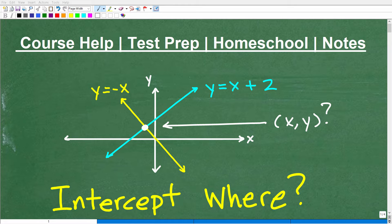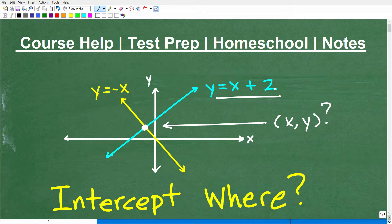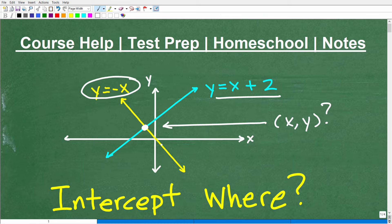Let's practice algebra by solving this problem — something that all algebra students need to know how to do. We want to know where these two lines intersect. I have a linear equation, y equals x plus 2, represented by this blue line. And then we have another line, y equals negative x, which is the yellow line right here.